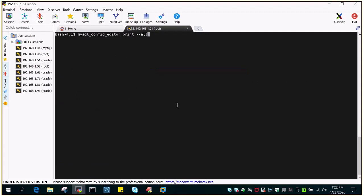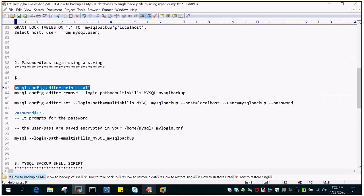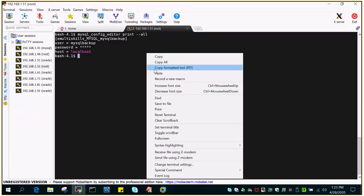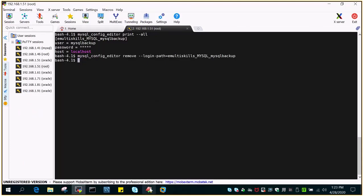Execute it and you can see there is a string with the name emultiskills_mysql_mysqlbackup, and this is configured for the MySQL backup user. I'm going to drop this and create a new one using the command: mysql_config_editor remove. This is useful if you need to clean up and then recreate it.